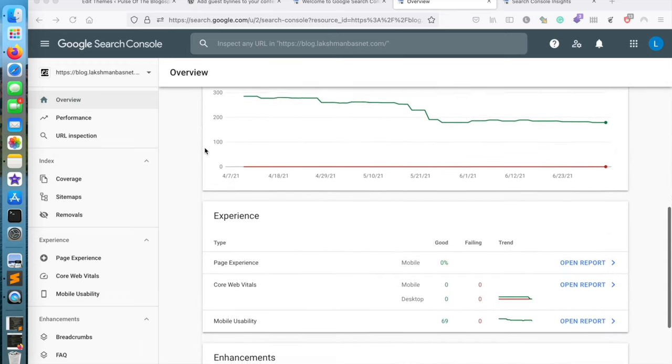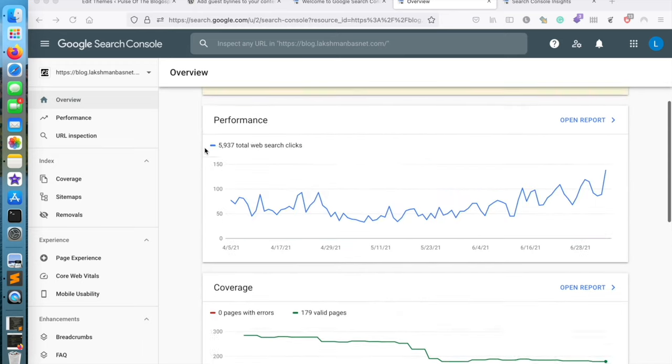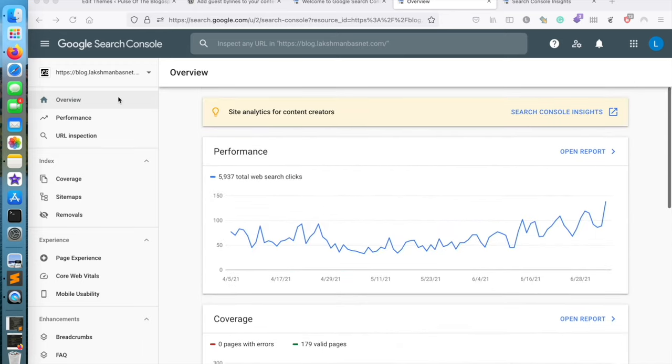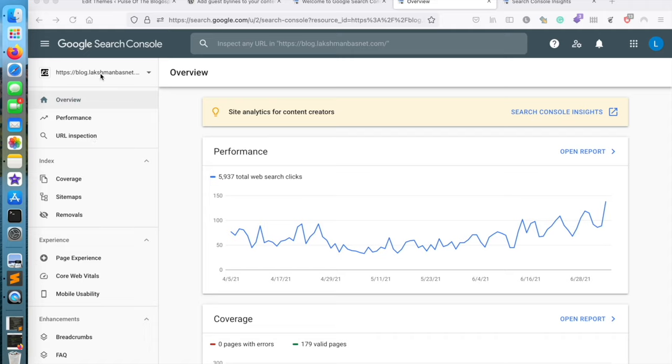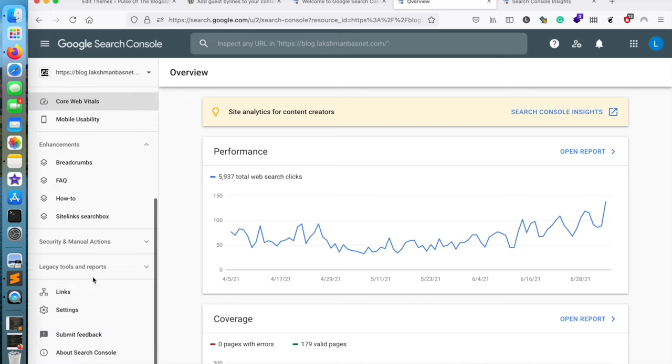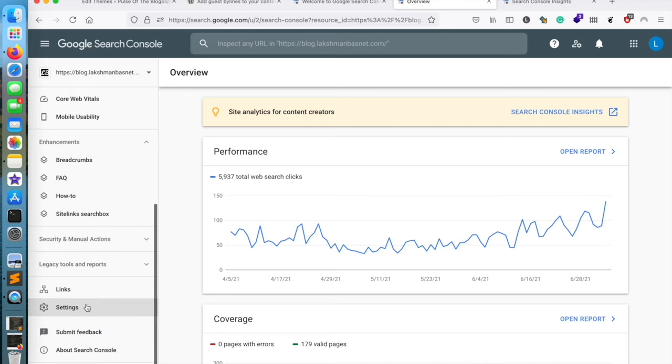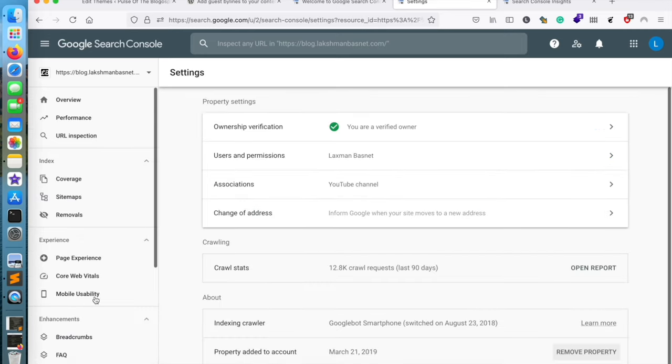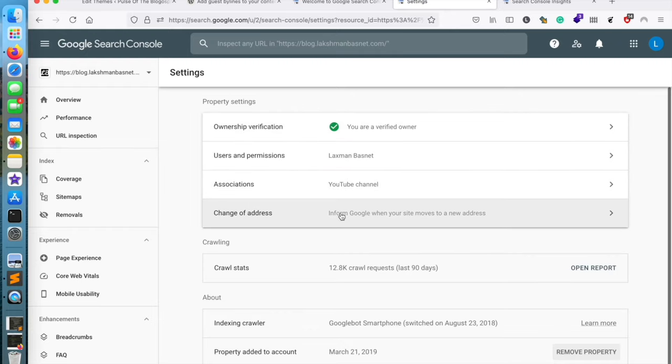Now let me go to the Settings section here by scrolling down near the left section. If I scroll down here to the Settings, you can see there's one option called Change of Address.